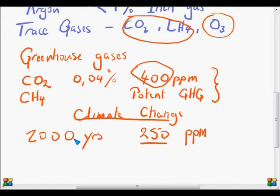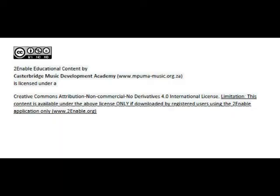Well, let's leave these gases there for now, and we will come back to ozone a bit later on in the next lesson.